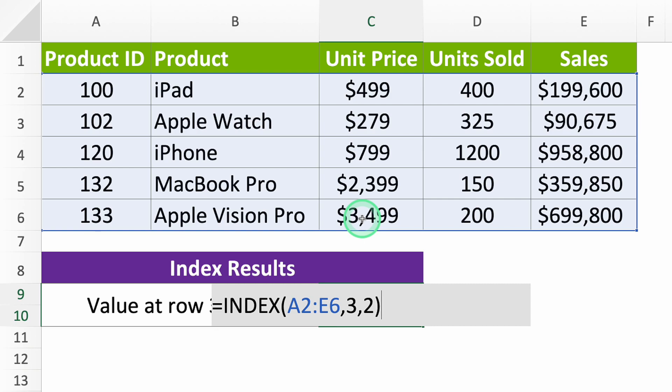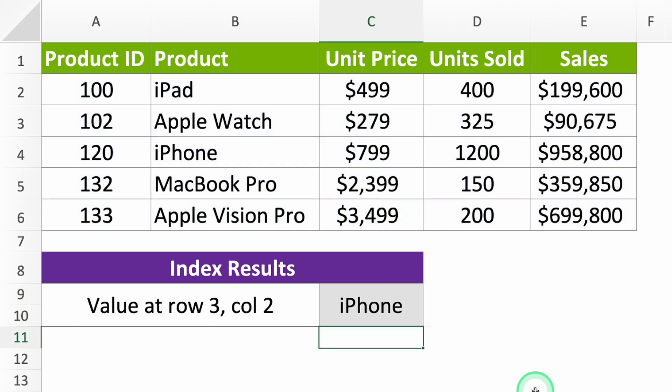Close your formula, press enter, and there you go. It tells you the value in row 3, column 2 is iPhone.